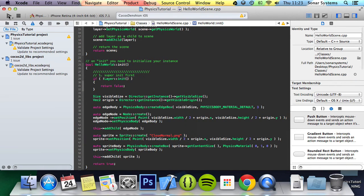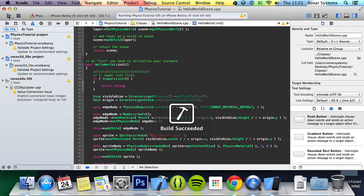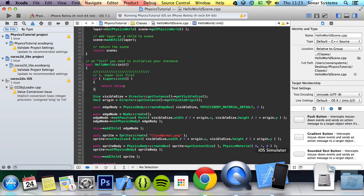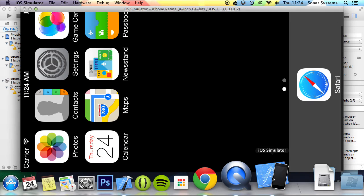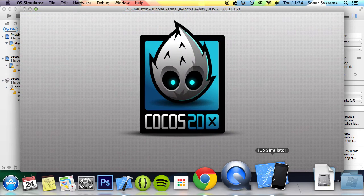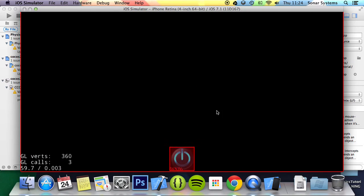The first thing I'm going to do is run it so you can actually see a dynamic object, which you've seen before, just to show you the difference visually. As you can see, it's falling with gravity — this is a dynamic object.